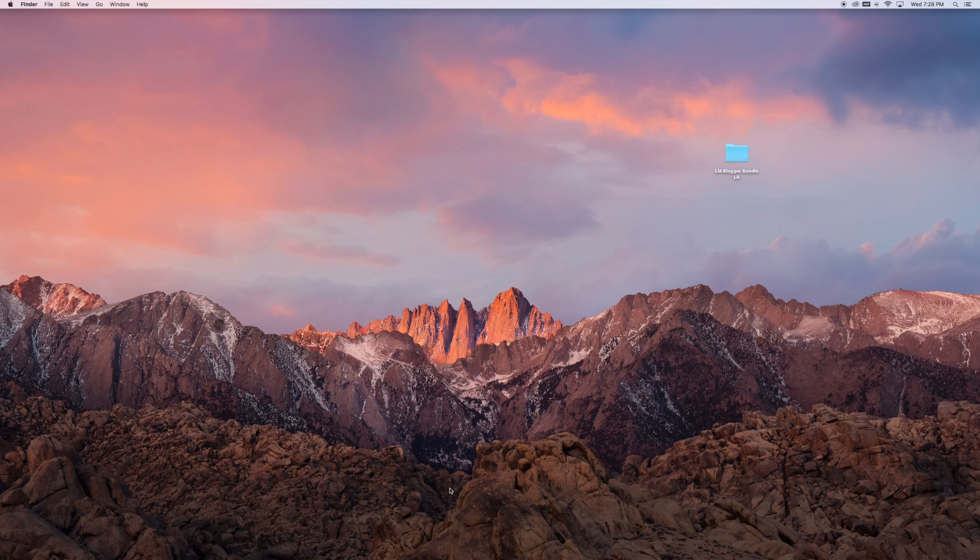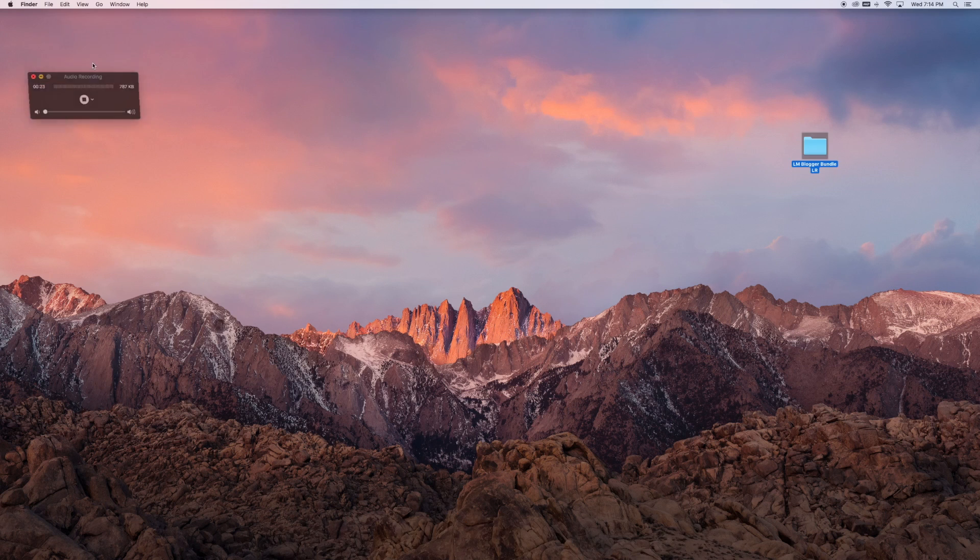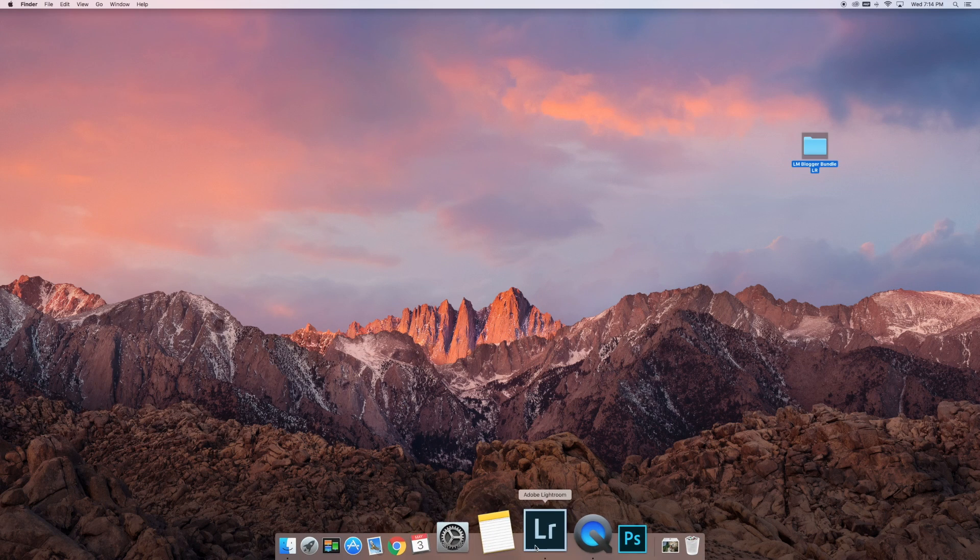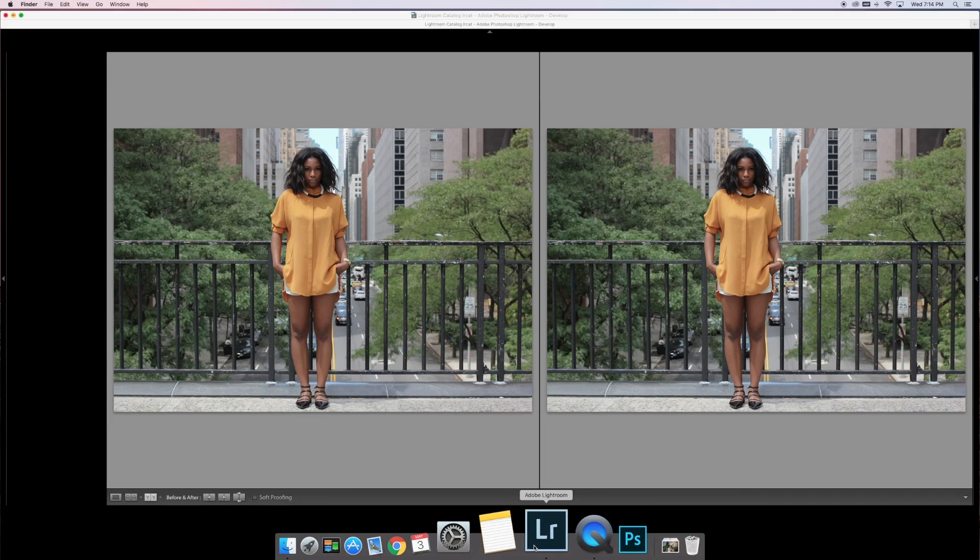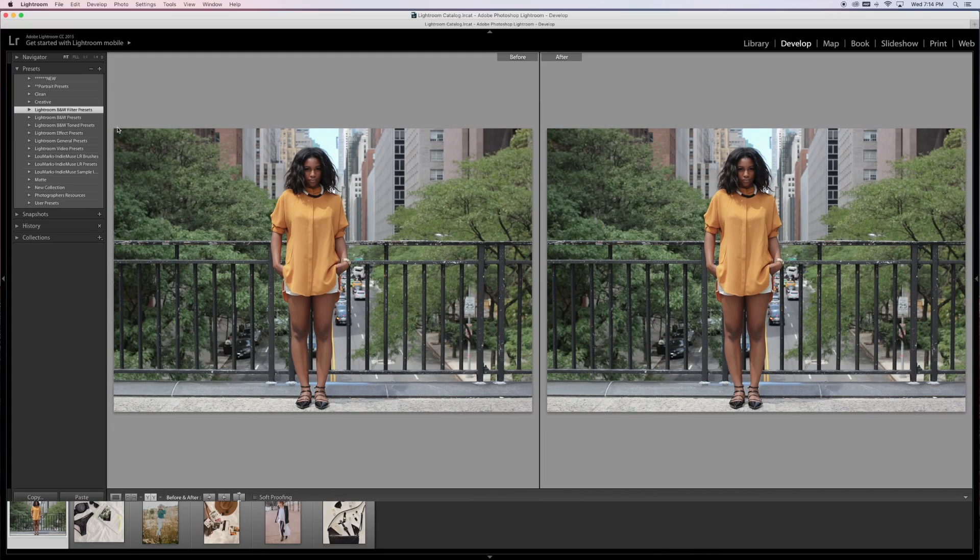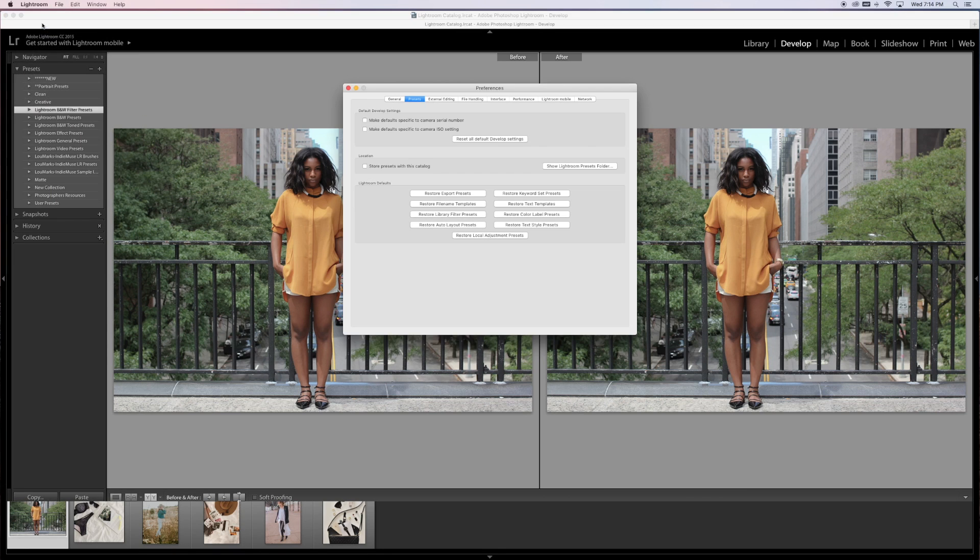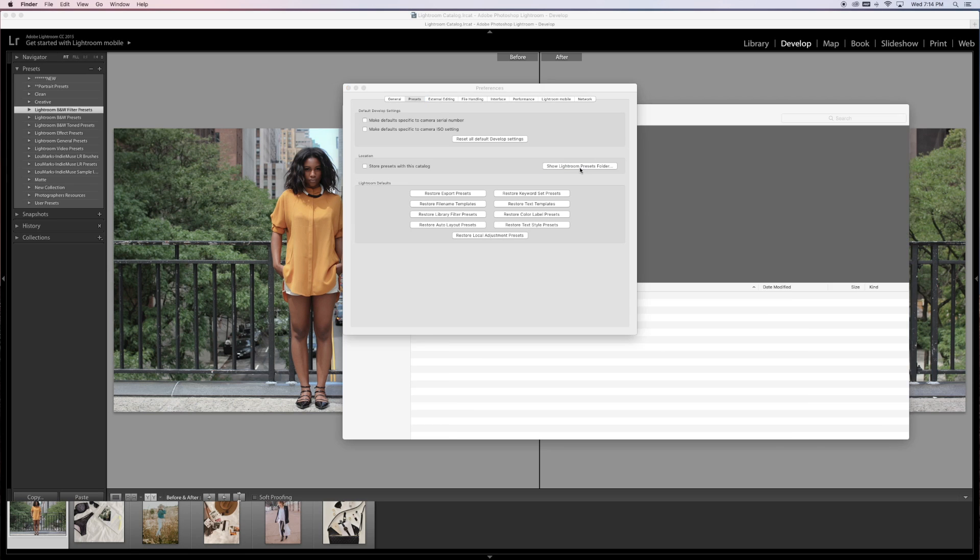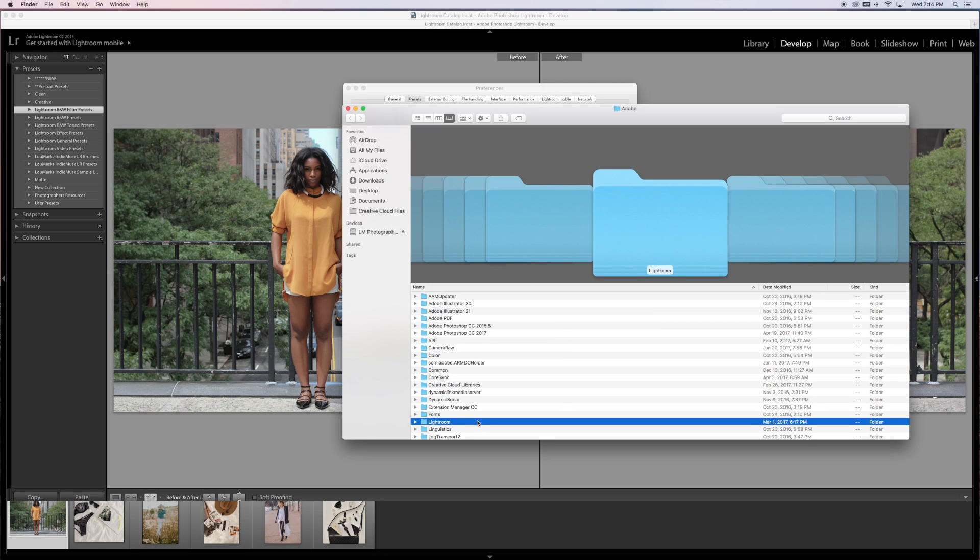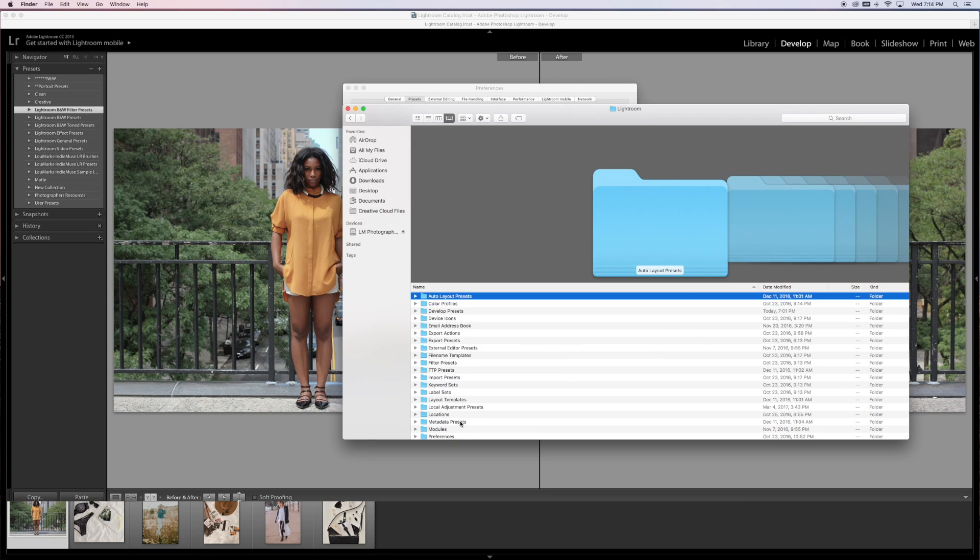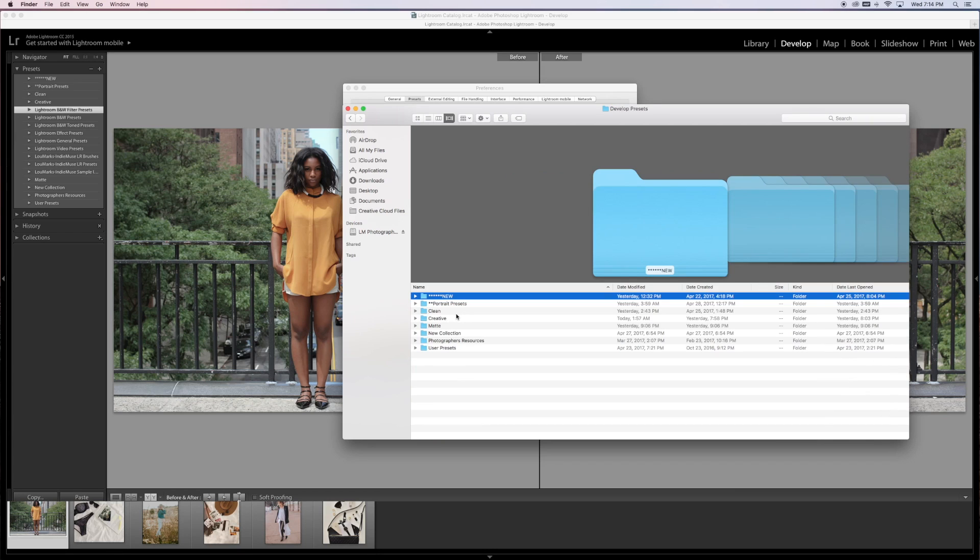Go ahead and open up Lightroom. Go to Lightroom, then Preferences, then Show Lightroom Presets Folder. Double-click on Lightroom, then go to Develop Presets. All the presets you have in your Lightroom will be right here. Go ahead and minimize Lightroom.